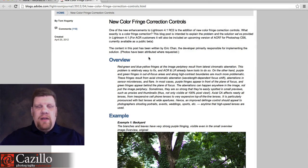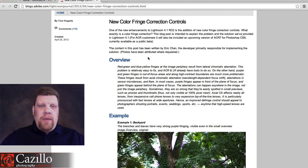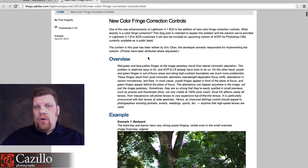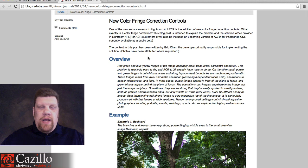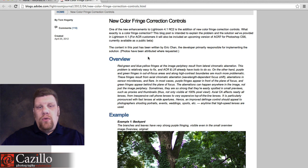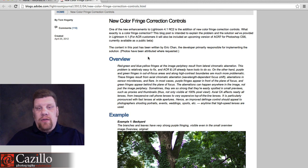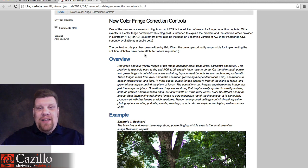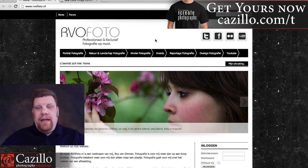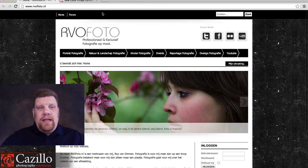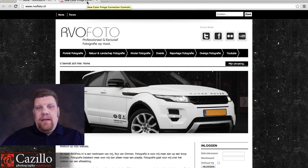Hey everyone, Greg Cozzillo from Cozzillo.com. I had someone email me a question about color fringing, or chromatic aberrations as they're also called, so I wanted to do a quick video on how I control it. I went through about five years of photos and really could not find a suitable image with heavy chromatic aberration. So I talked to a friend, Roy Van Ammen from the Netherlands, who sent me a couple of photos that had some issues.